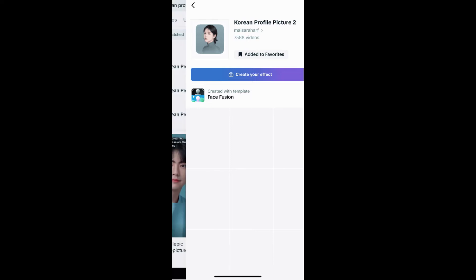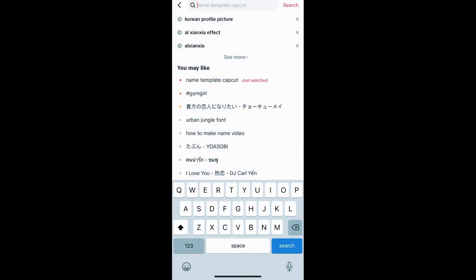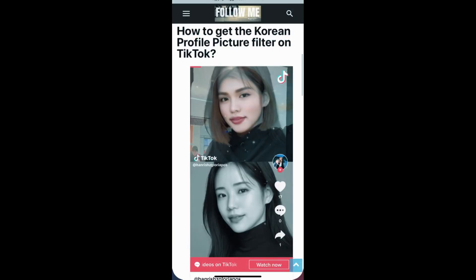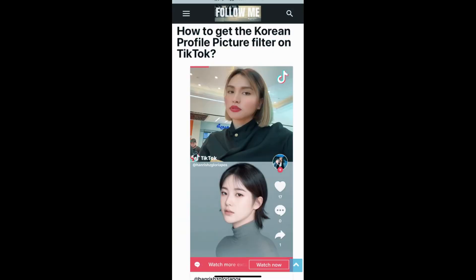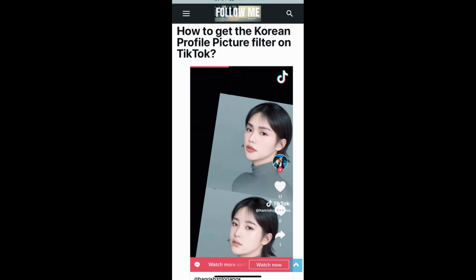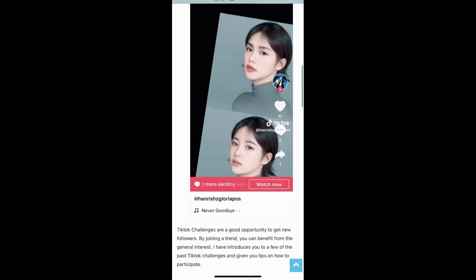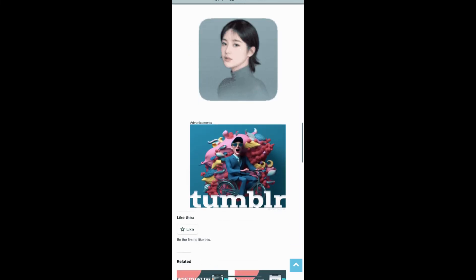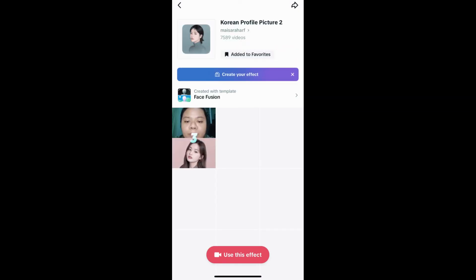Suppose you are still not getting the effect — you can visit a website. I'll give the link in the description box below. On this website you will see the effect icon, just tap there and you will be directed to the effect page. Tap on the record button at the bottom of the screen.